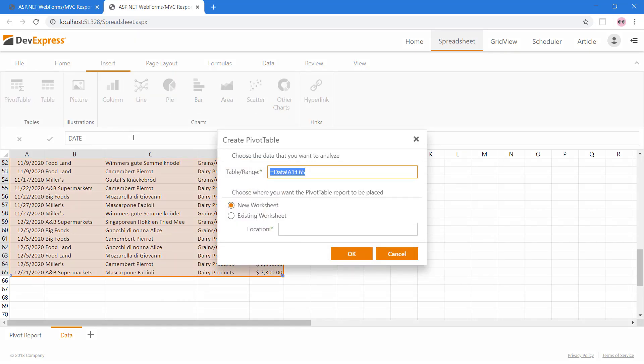This dialog allows you to verify the range of selected data to use as the data source and where to generate the pivot table. I'll choose the option to create the pivot table in a new worksheet.